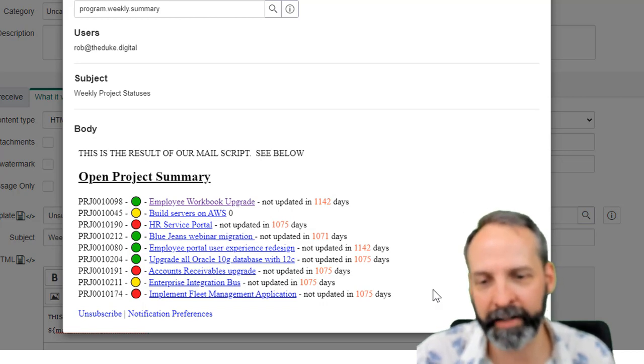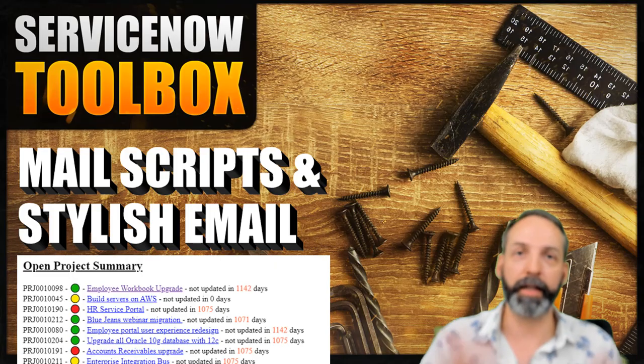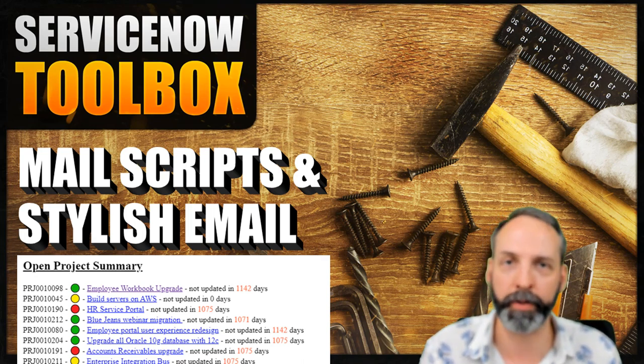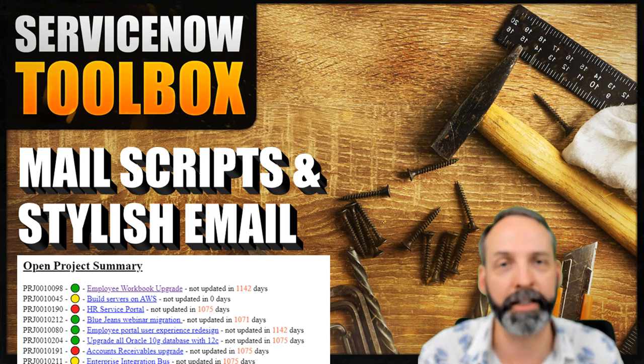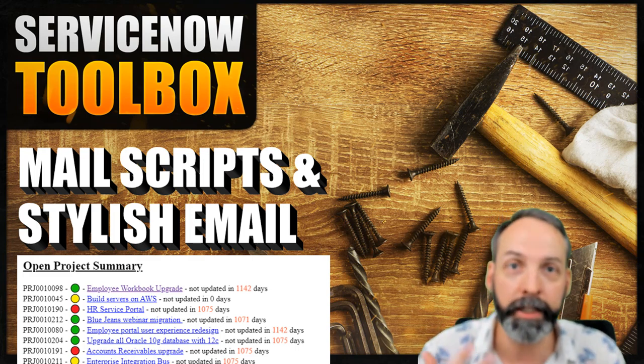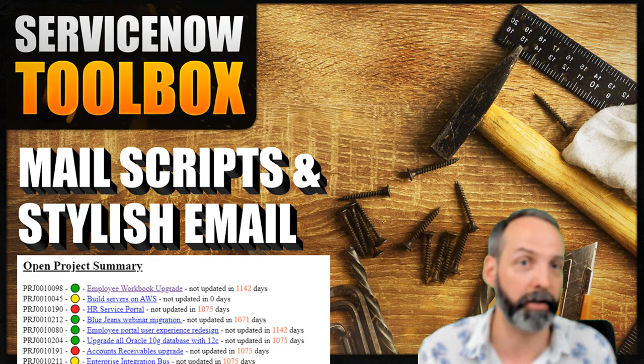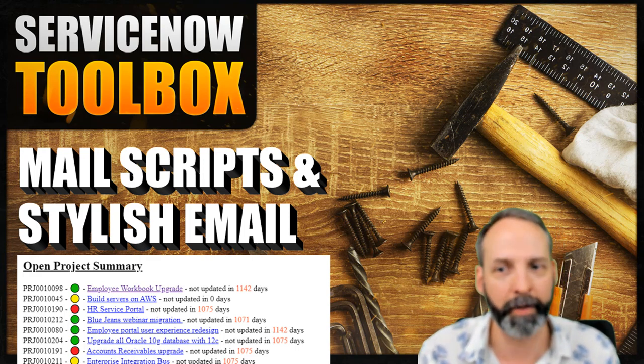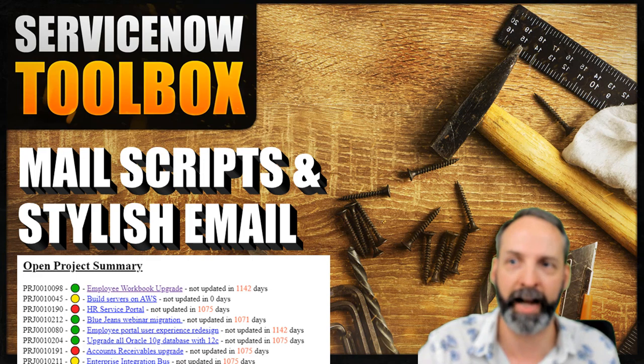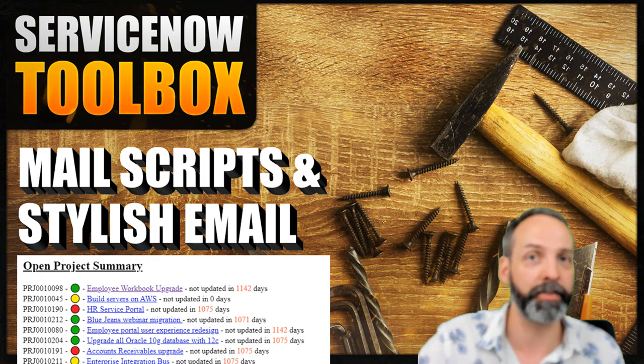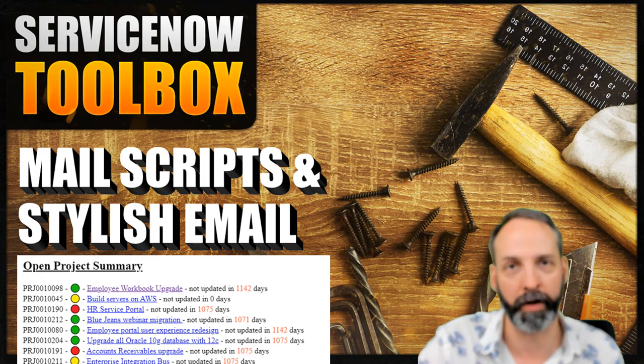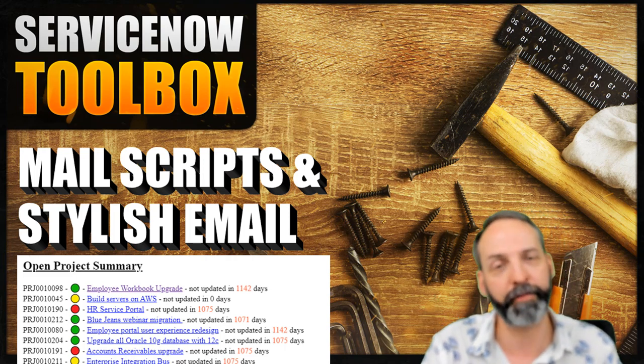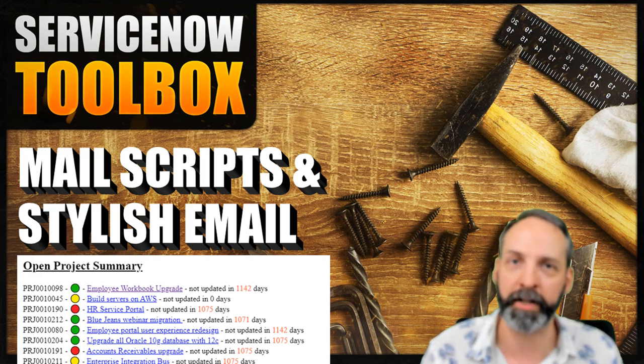And there you have it folks. The same thing we did in the last video where we beautified our work notes a little bit can be done in emails, and this is really, really handy if you're sending emails that have kind of a collection of records in them. This happens all the time in SPM: here's all the risks, issues, decisions, actions you might want to deal with; here's all the projects, tasks within your project that you might want to deal with; here's all the projects in your program that you might want to deal with. I find this invaluable. Hope you learned a thing or two in this as well and we will see you on the next one.